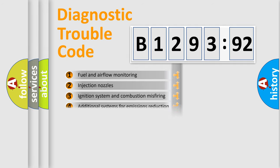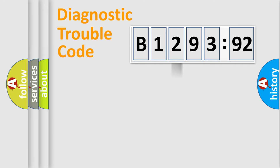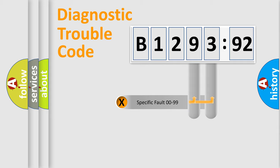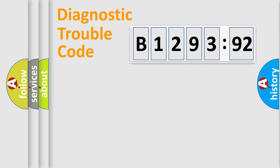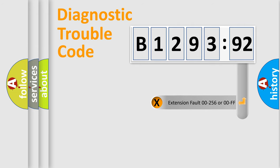The third character specifies a subset of errors. The distribution shown is valid only for standardized DTC codes. Only the last two characters define the specific fault of the group.